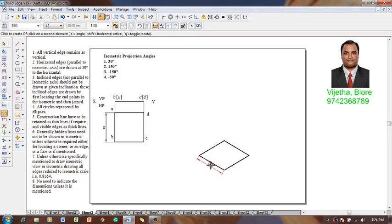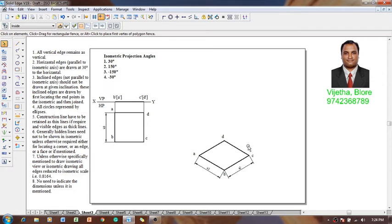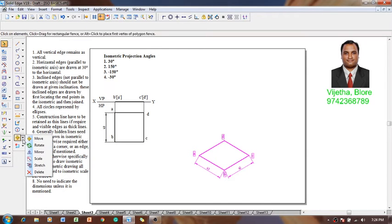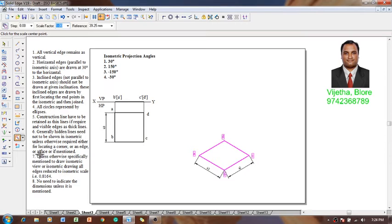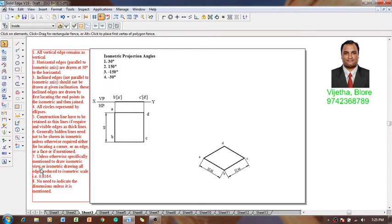The isometric view of the square lamina has been completed. Using the text command, let me name the corners as A, B, C, and D. The solution is completed and this is called the isometric view or isometric drawing. Then I am going to select this view and using a scale factor of 0.8164 — that is root 2 to root 3 — this will become the isometric projection.